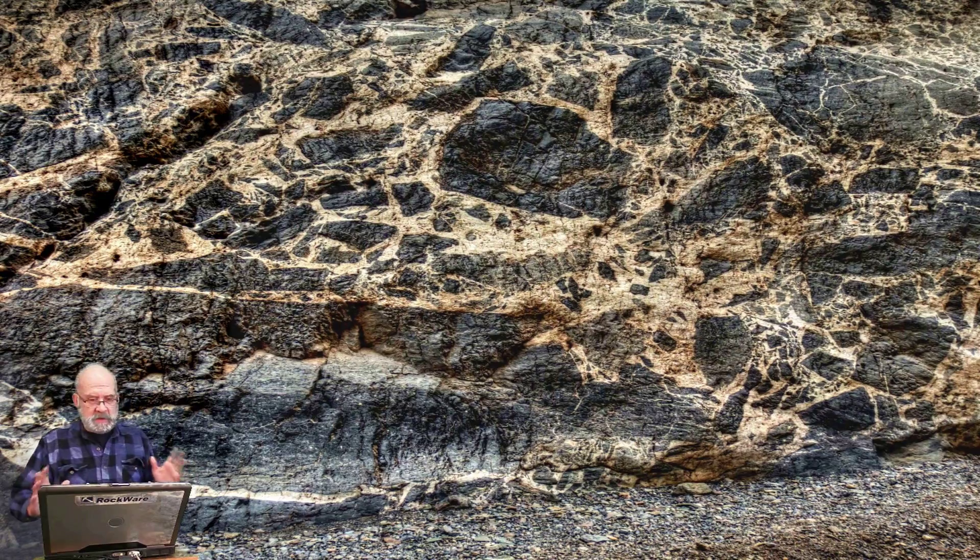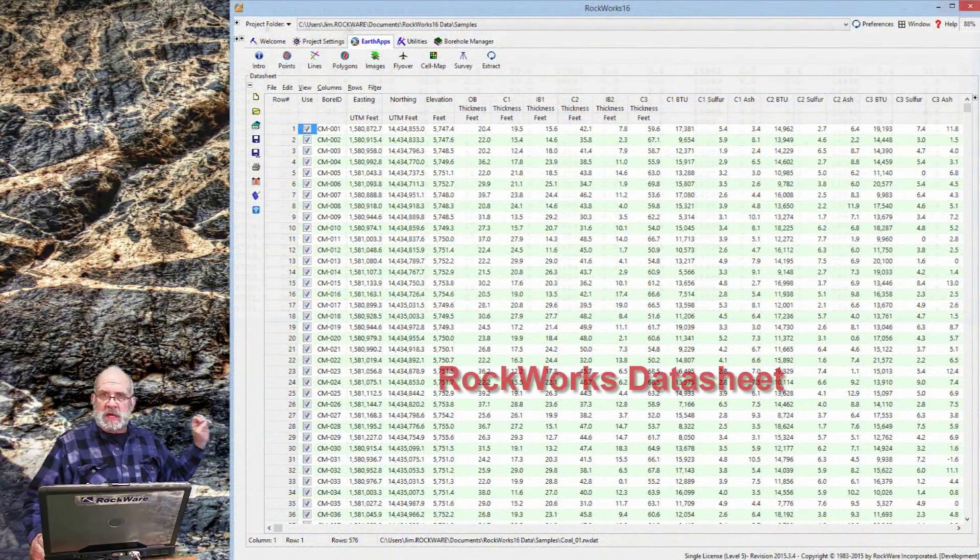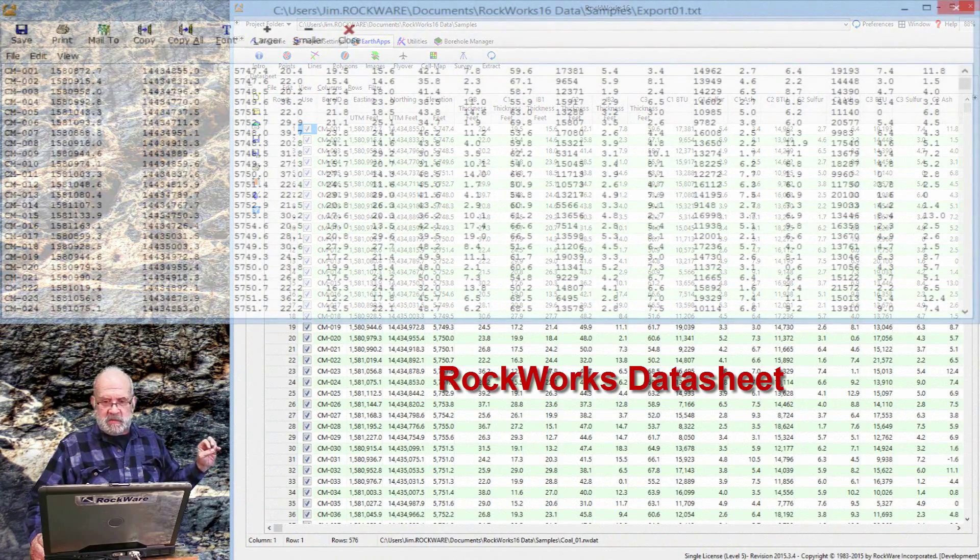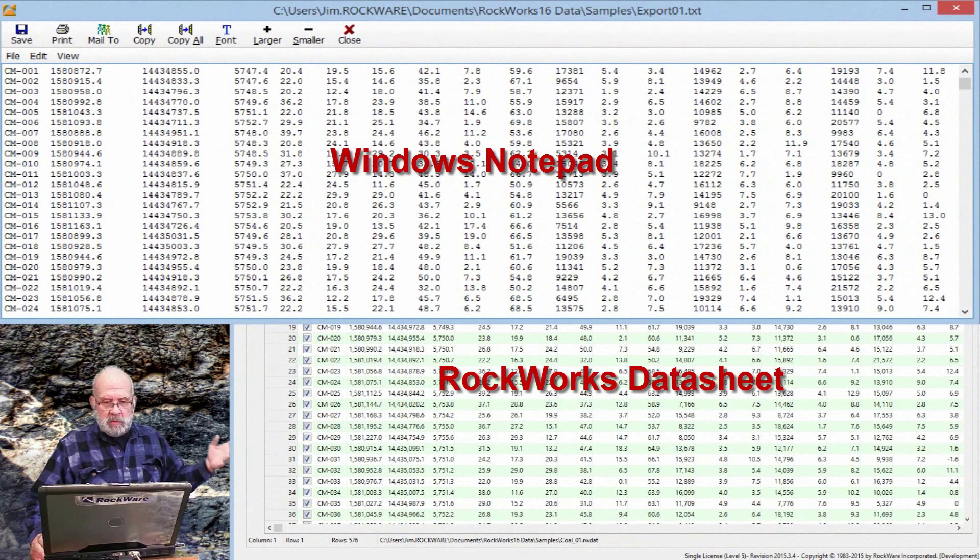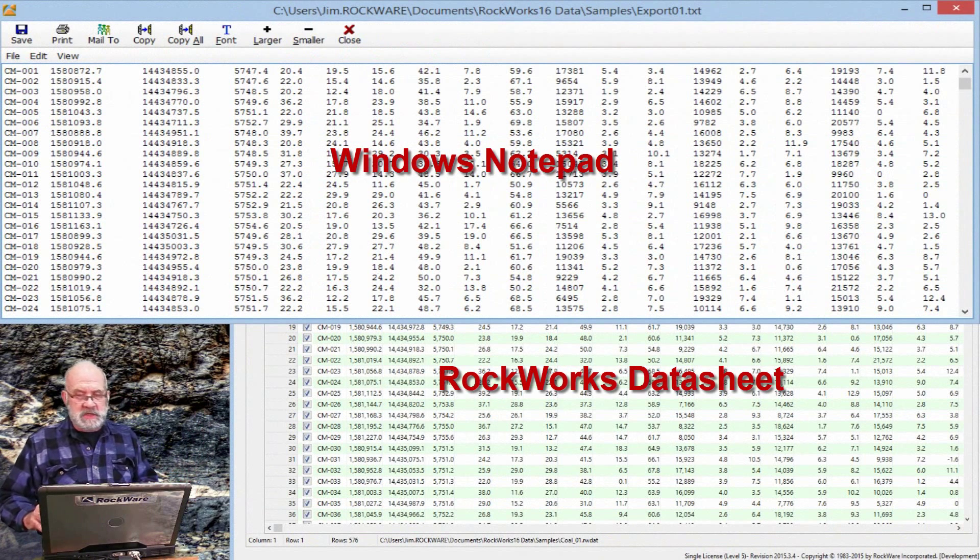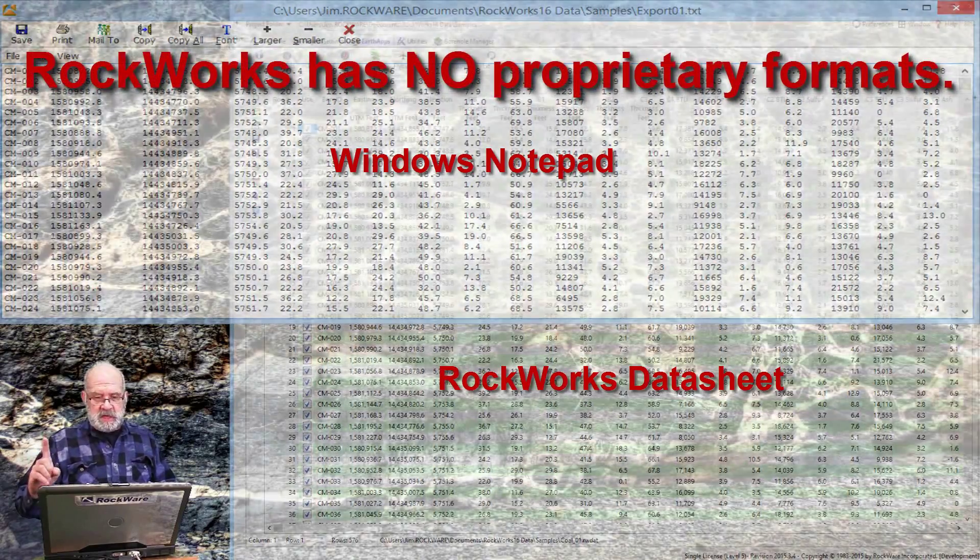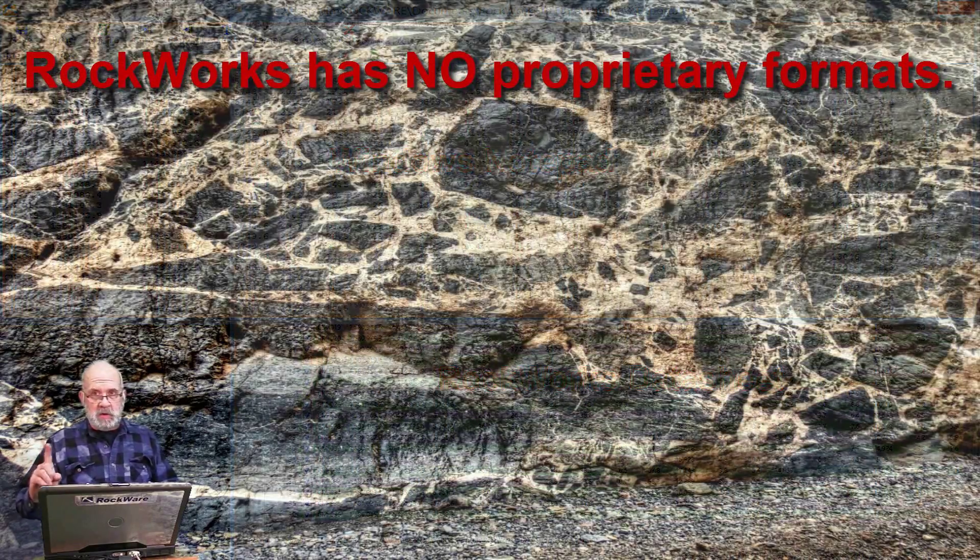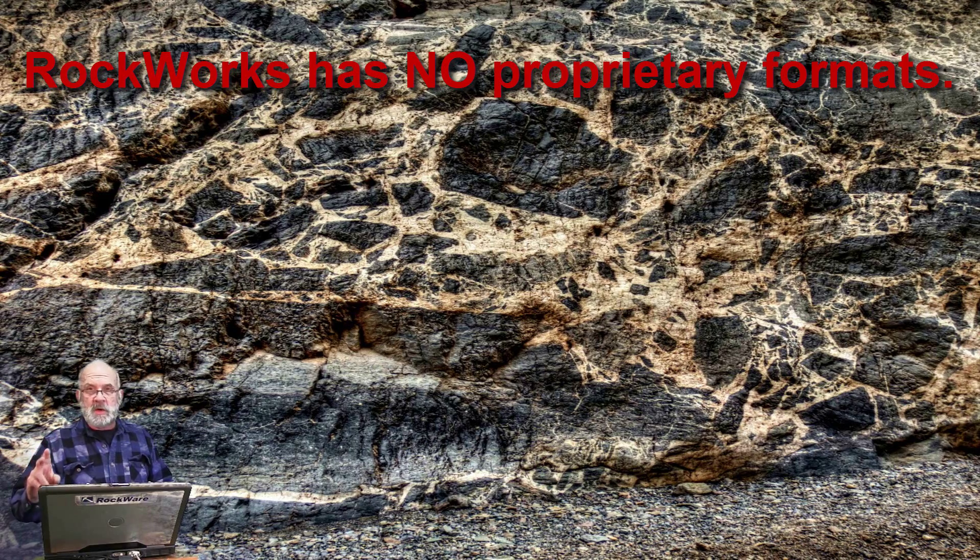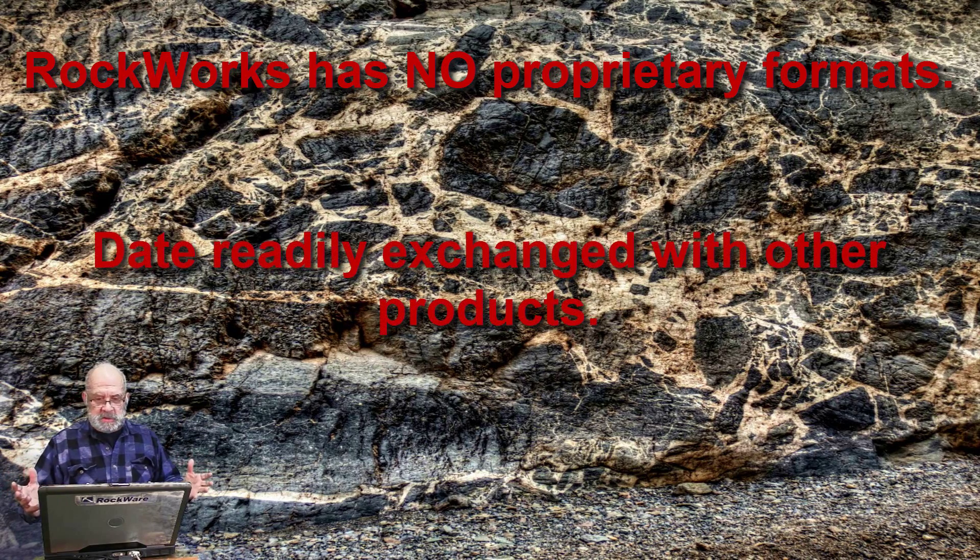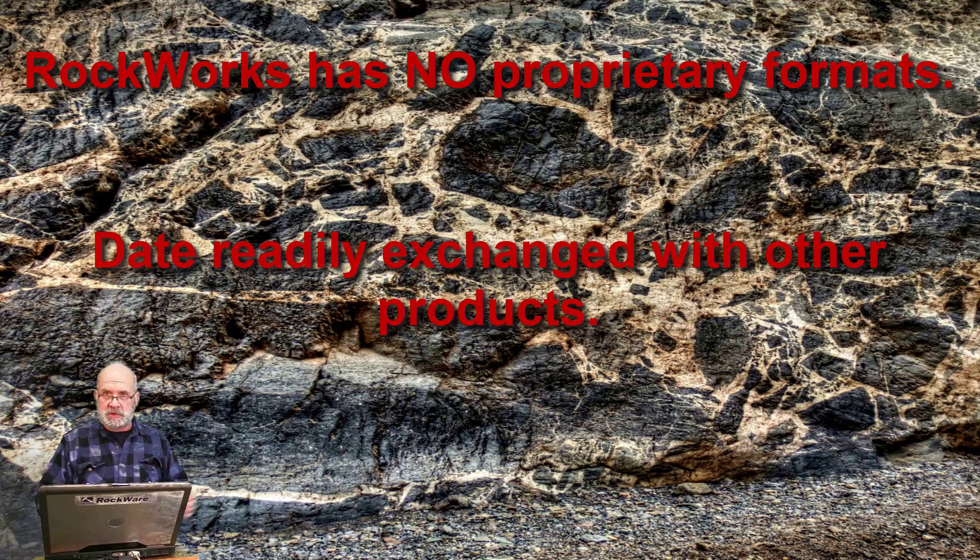So, finally, data sheets are saved as textual XML files that can be manually edited, if need be. Rockworks has no proprietary data formats for two reasons. One, this is science, and science abhors a black box. Two, we know you use other programs, and sharing this data with these other programs is crucial.